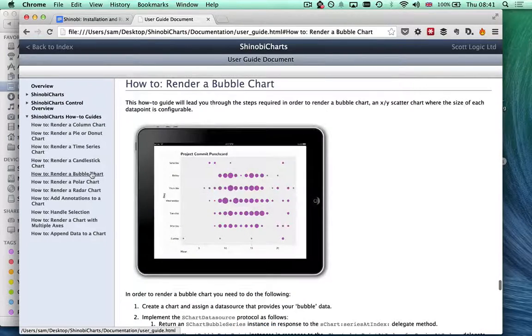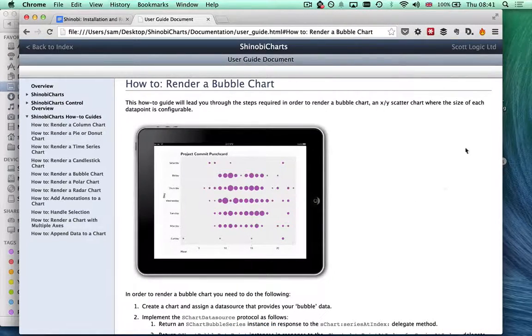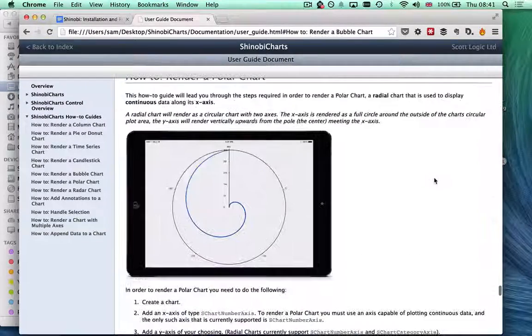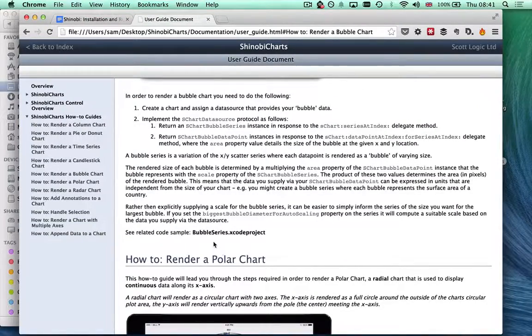For example, here is a bubble chart down at the bottom. If I want to render one of those, this clearly explains to me what I need to do in order to be able to do that.